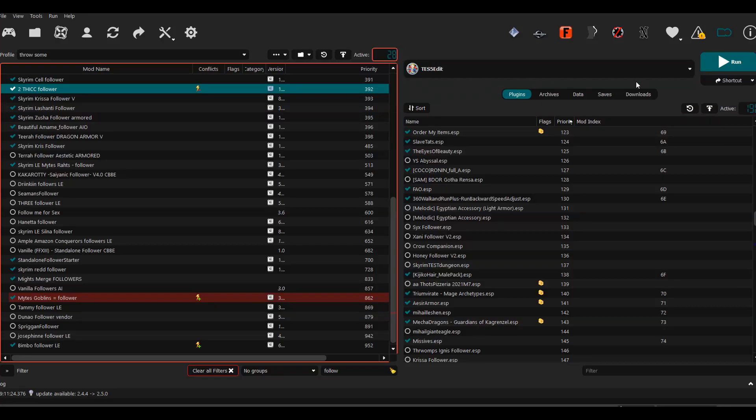Welcome to part three of my how-to series on making your own custom face follower for Skyrim using the Creation Kit. In our previous videos we made up the character and assigned their parts like the face and hair. What we have to do now is make it completely standalone, so if we don't have the mods present that were used to make the character, the character will still work.